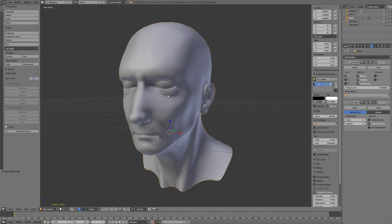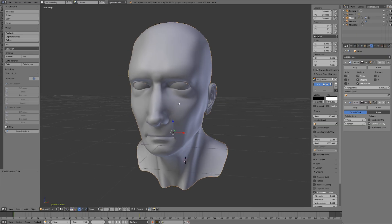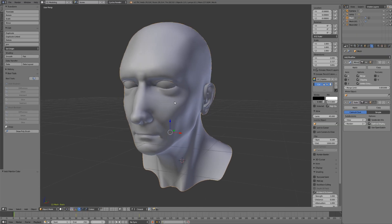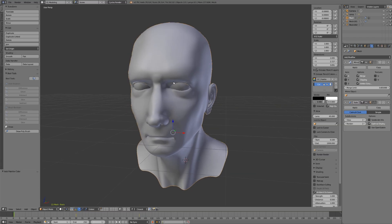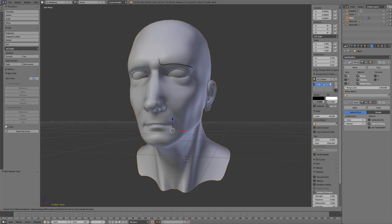What I'm going to do is trace over some of the major features of this model. For example, we have the brow coming in like that, and of course the eyes going around the eyeballs.